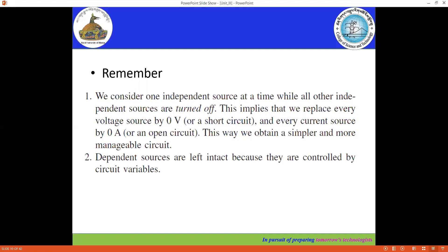Other sources are turned off, which means if it's a voltage source, we are making it zero volt — which is the same as replacing it with a short circuit. For a current source, we are replacing it with an open circuit. When we replace any source with an open circuit, the voltage becomes infinity but the current becomes zero. For the voltage source, if we replace it with a short circuit, current becomes infinity and voltage becomes zero. This is how we play around with the principle of superposition theorem.